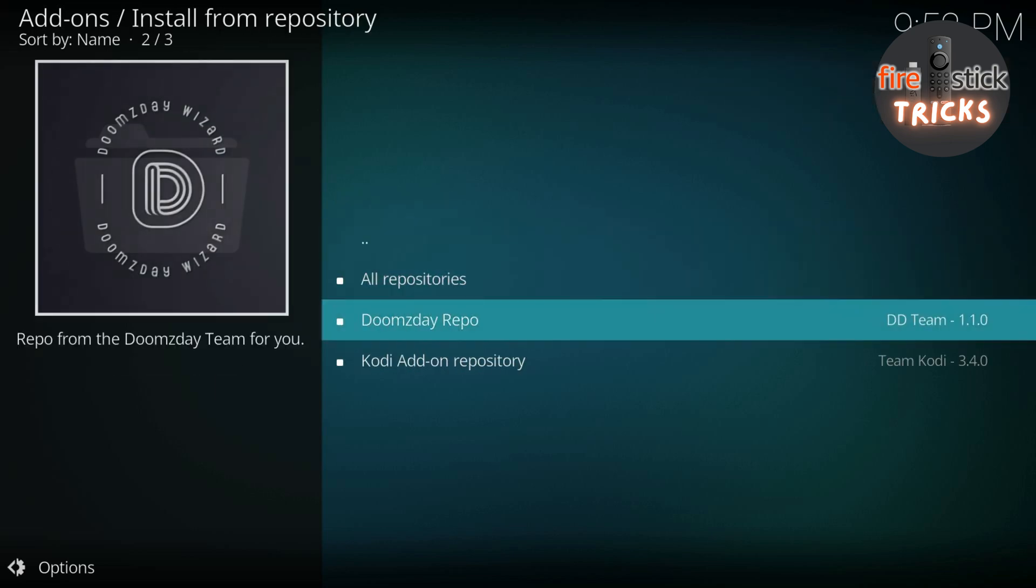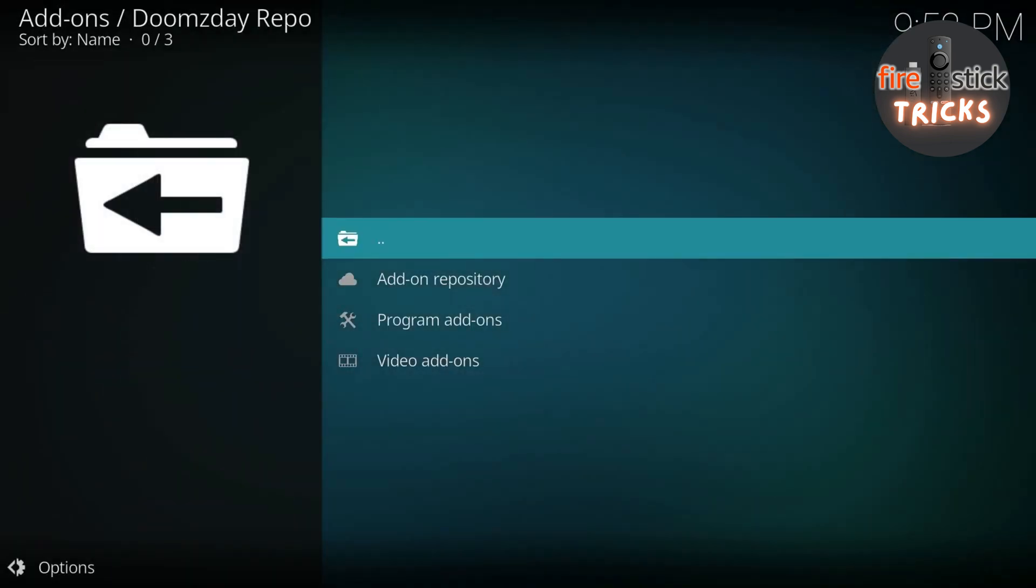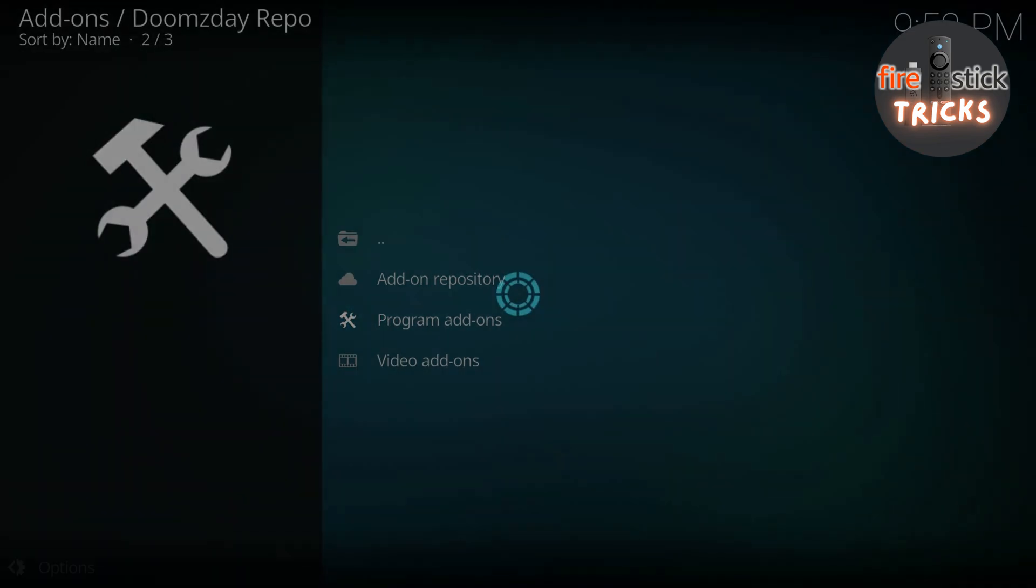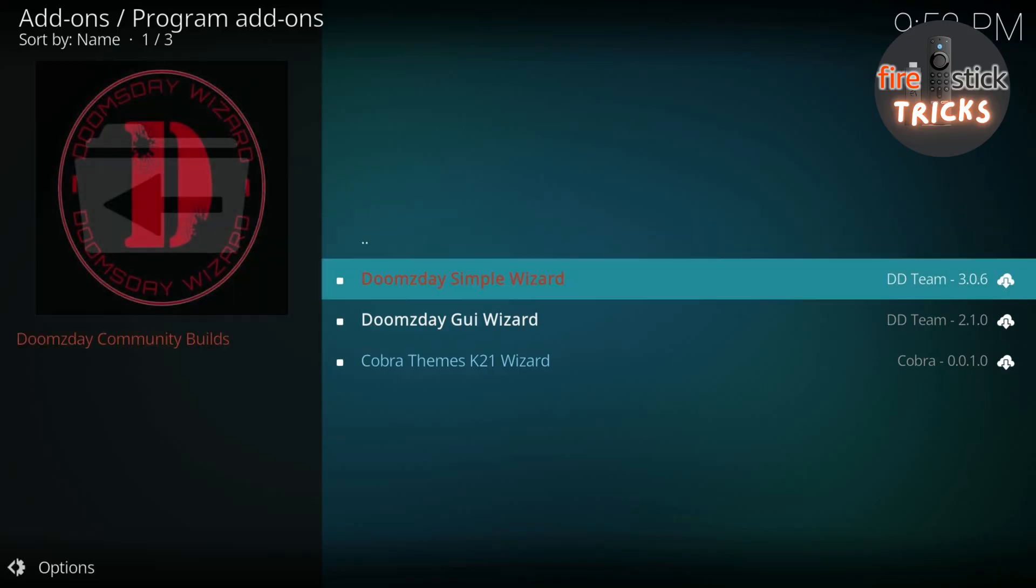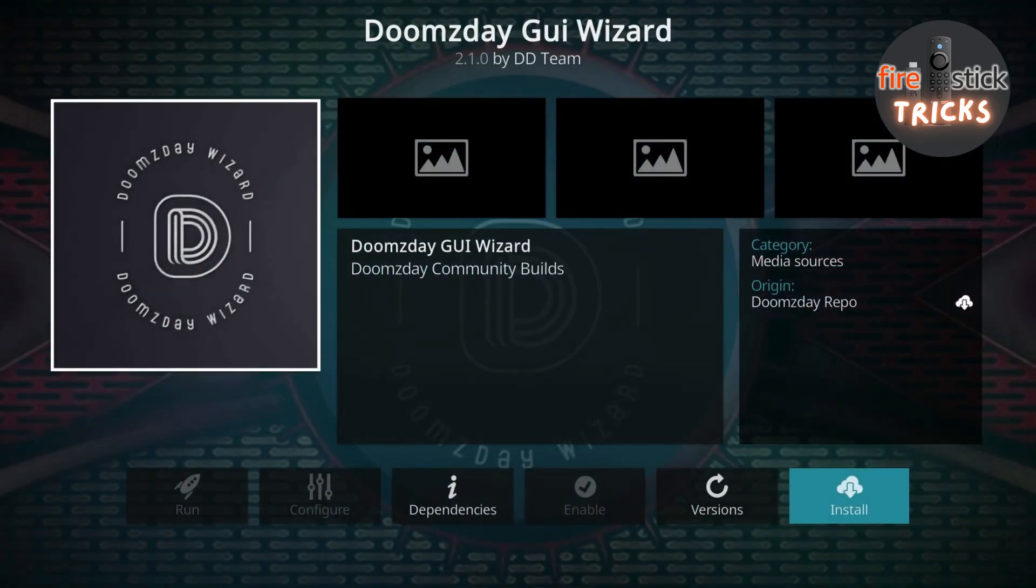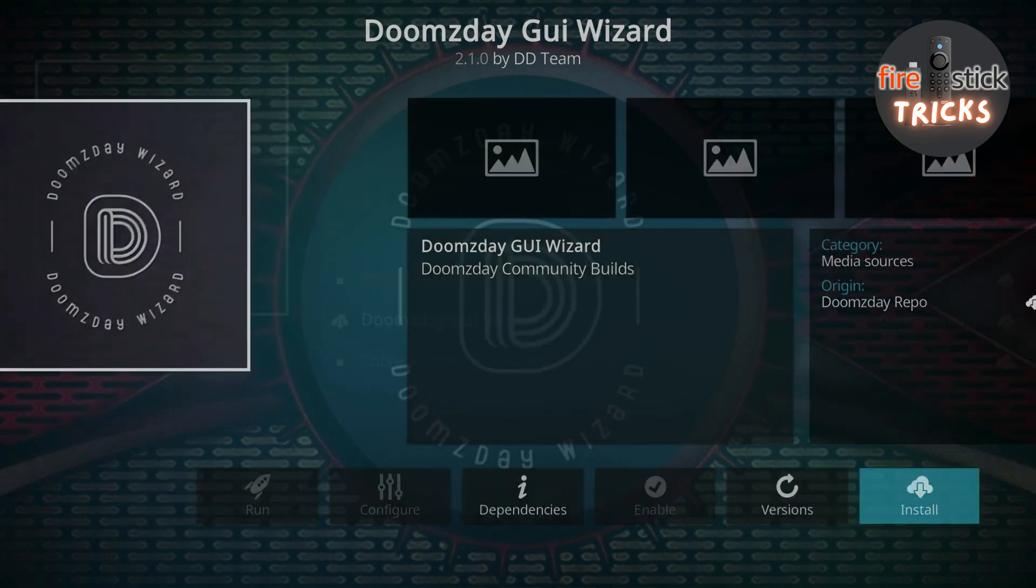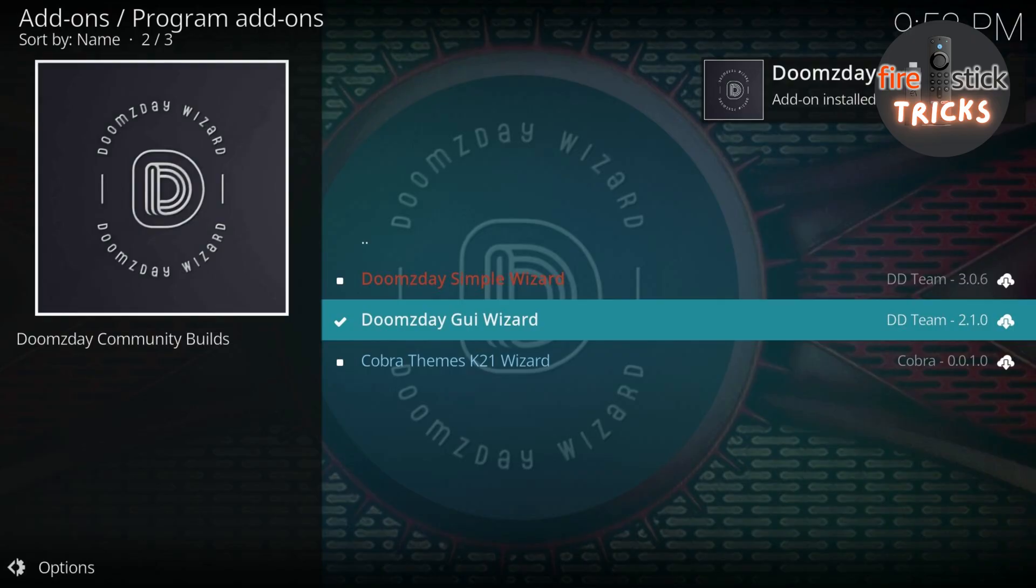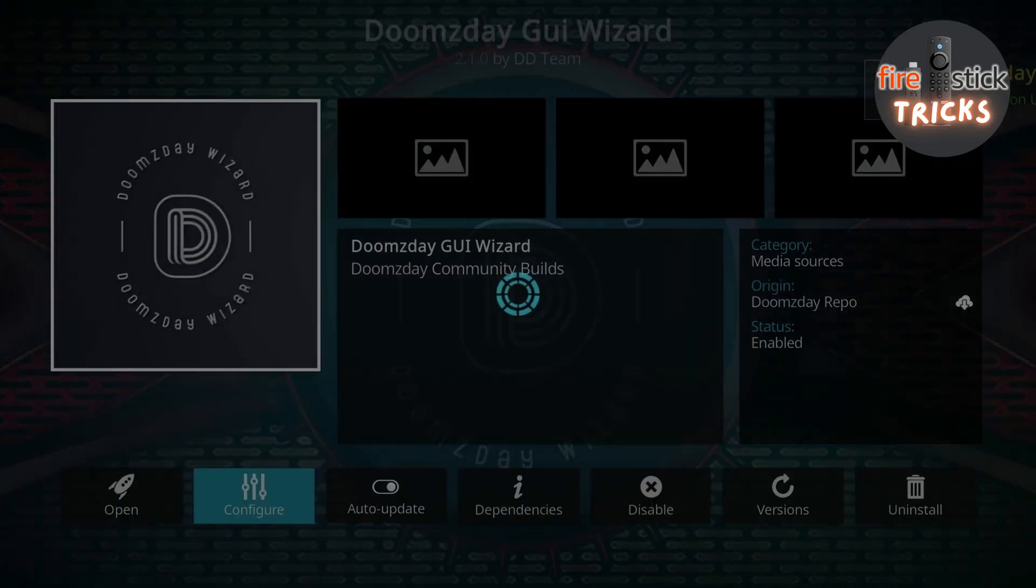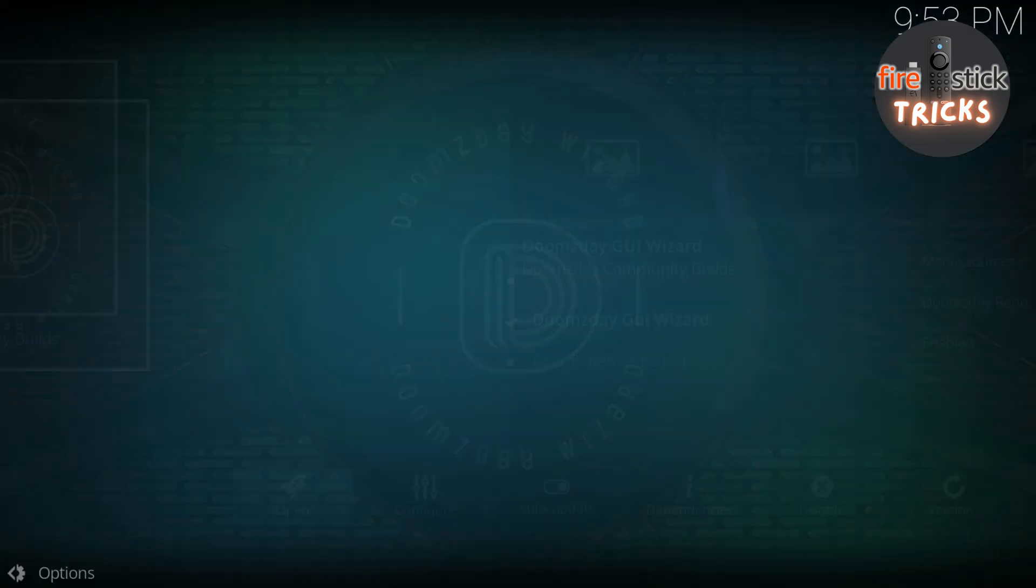Now scroll down and click the Doomsday Repo. Go into Program Add-ons and select the Doomsday Repo GUI. Hit Install. Now just wait a few seconds for it to install and then scroll across and hit Open.